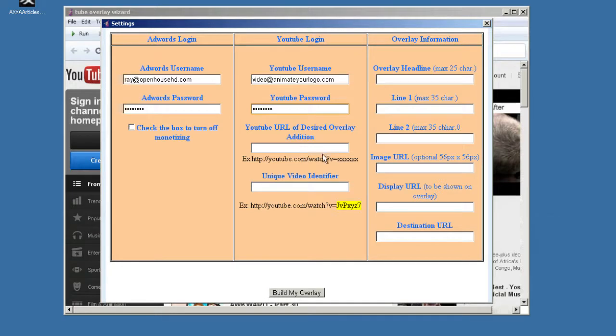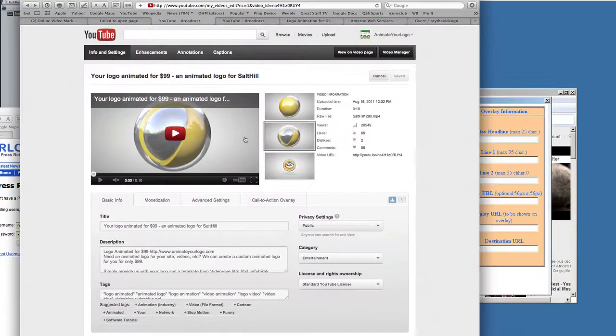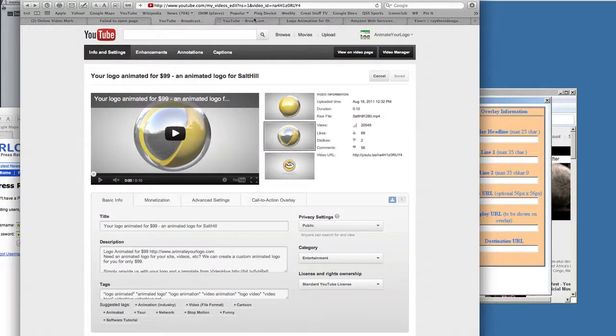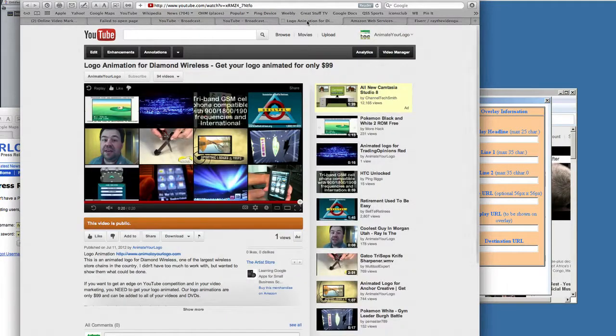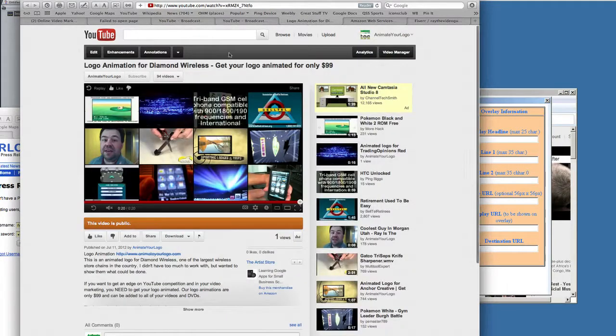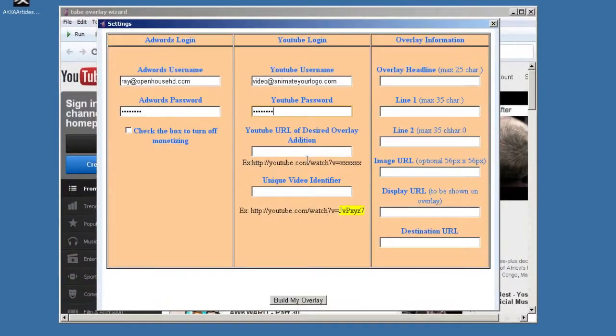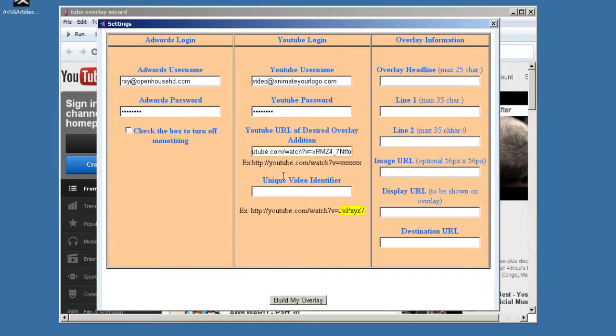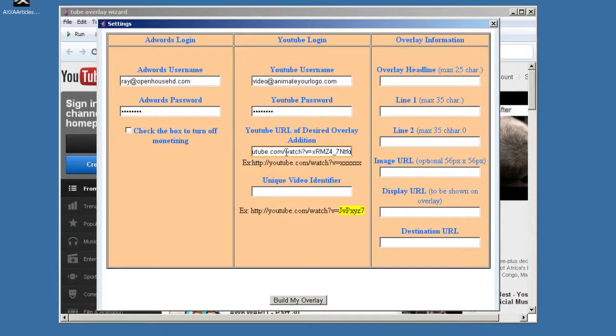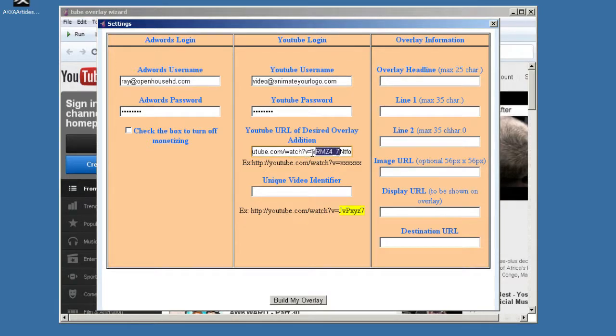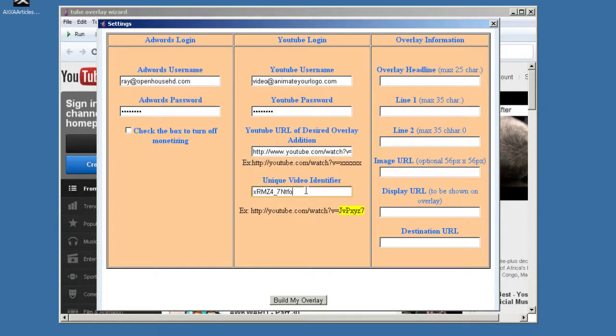And then the URL of the desired overlay edition. So this is the video you want to have the overlay on. So what I'm going to do is I'm going to come over here, and I'm going to use this particular one here. So I'm just going to go in, copy the URL, and I'm going to place that in here. And then it also wants the unique identifier. Now that's just the everything after the equal sign here. So you're going to have youtube.com slash watch question mark V equals. And then everything after the equal is the identifier. So we're going to copy that, and we're going to paste that in here.